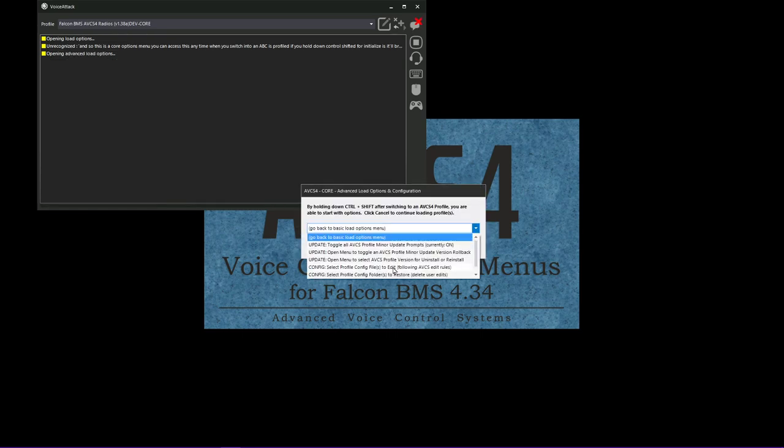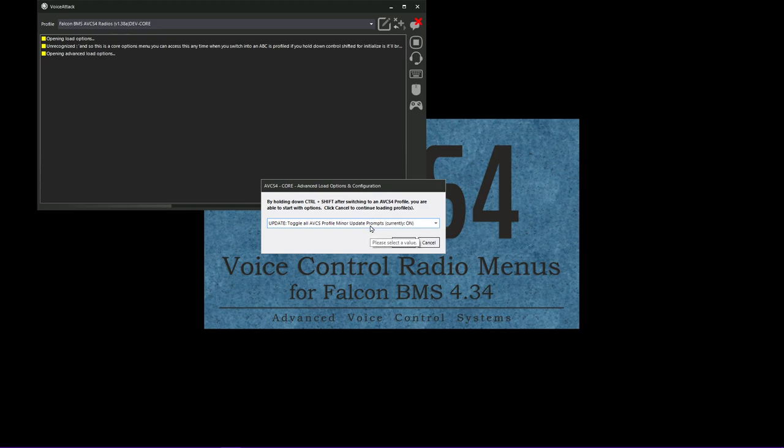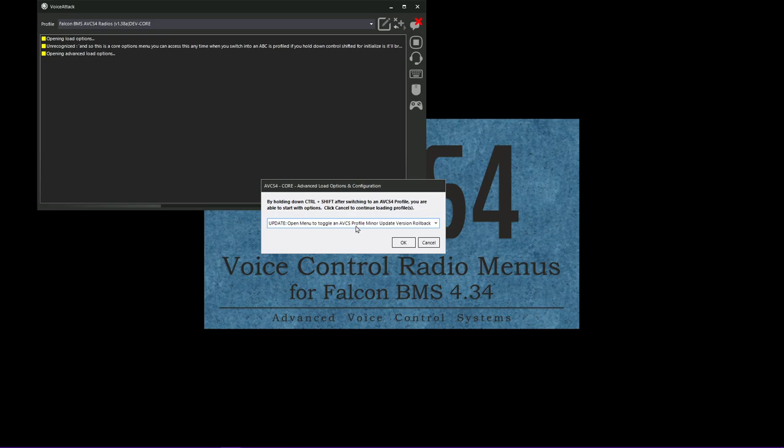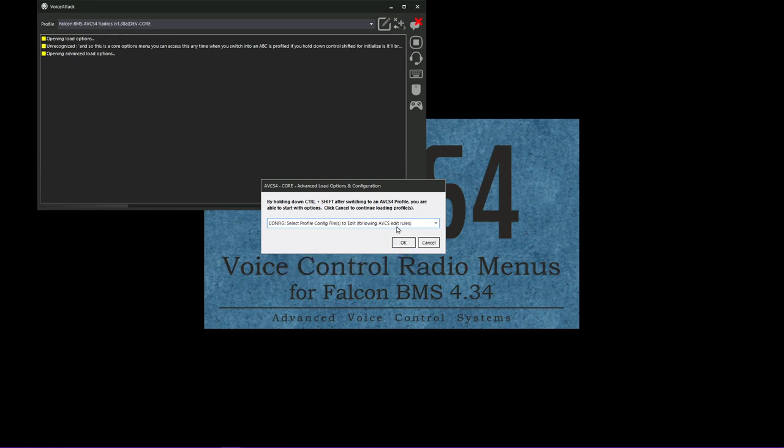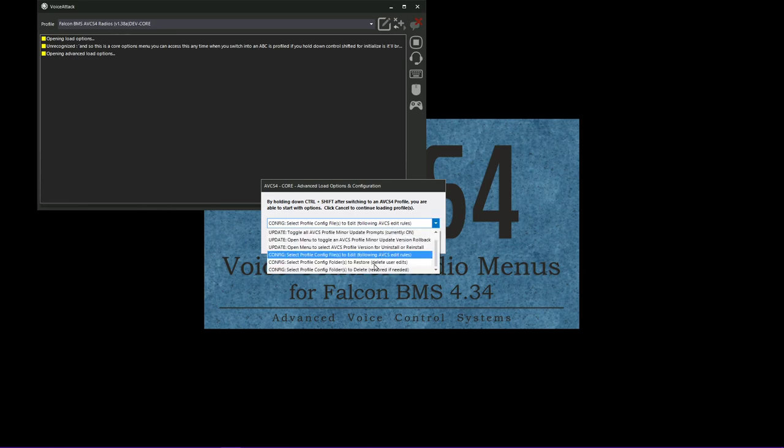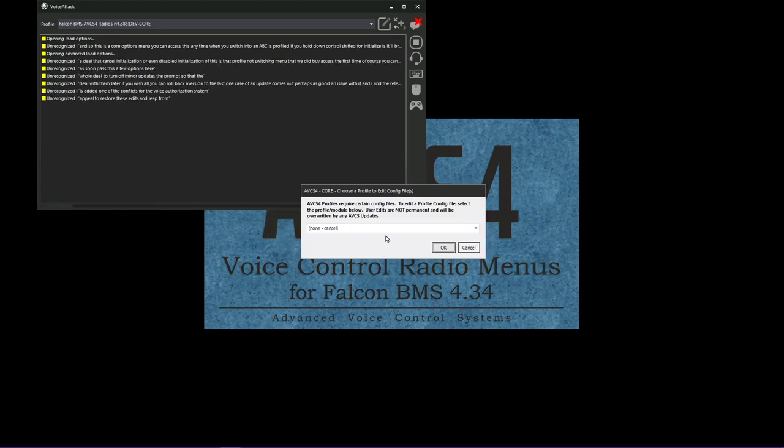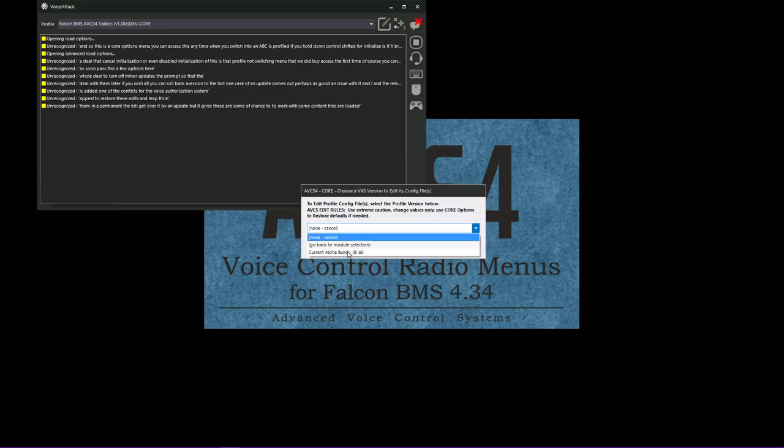I'll just zoom past this a few options here. I will be able to turn off minor update prompts so that pop-ups like this don't happen during initialization. You can just deal with them later if you wish. You can roll back a version to the last one in case an update comes out. Perhaps it's got an issue with it and I need to release another fix or a hot fix. You'll be able to roll back to the last stable version and continue using the profile. And what we're going to do here is edit one of the configs for that voice authorization system. You'll be able to restore these edits and delete them. And they're not permanent. They'll get overwritten by an update. But it gives the user some chance to work with the config files that are loaded.